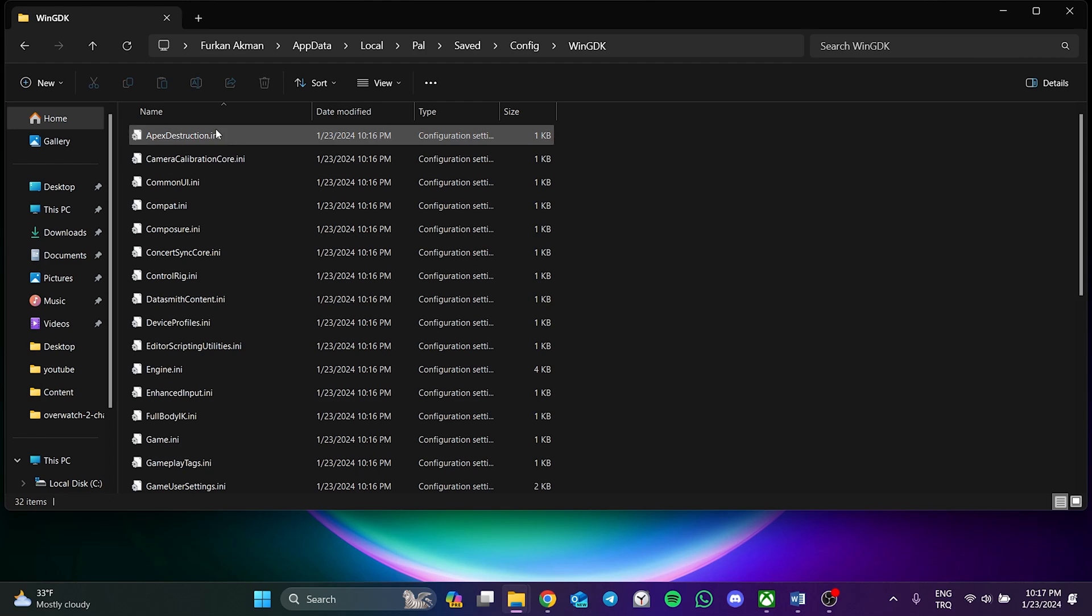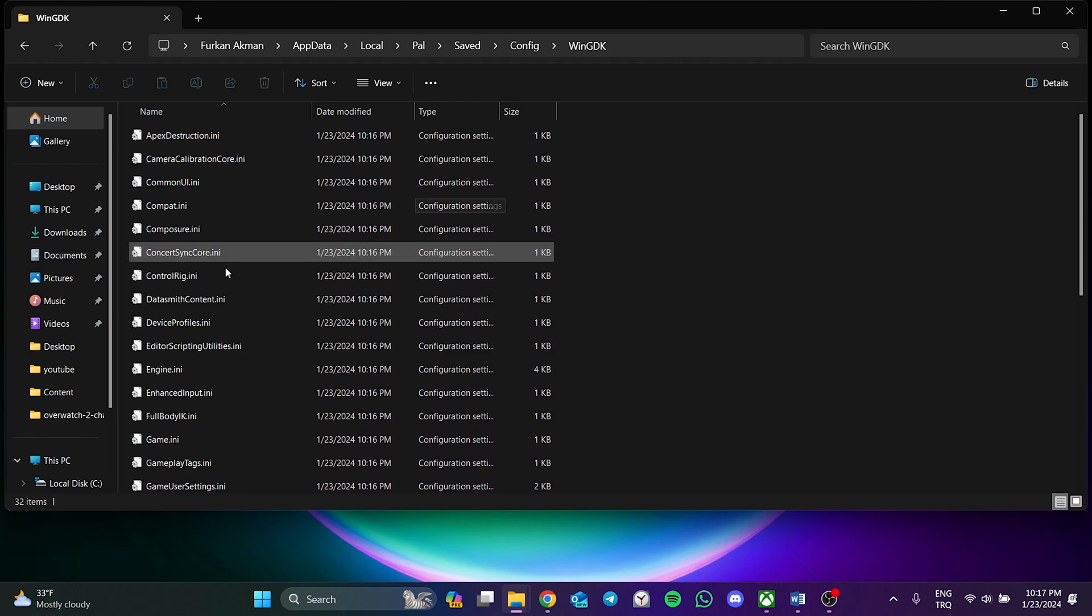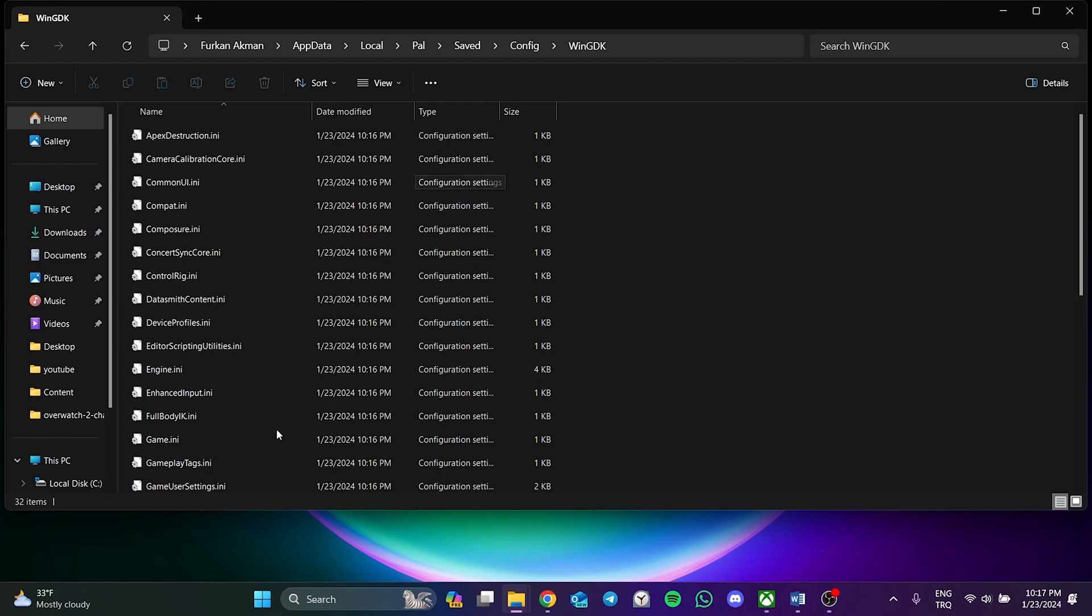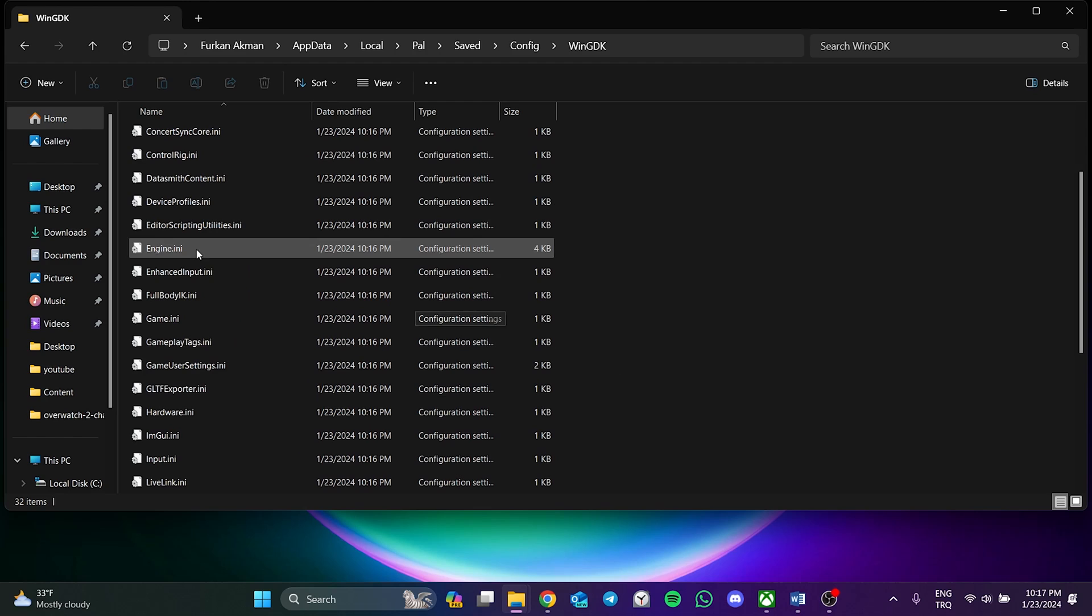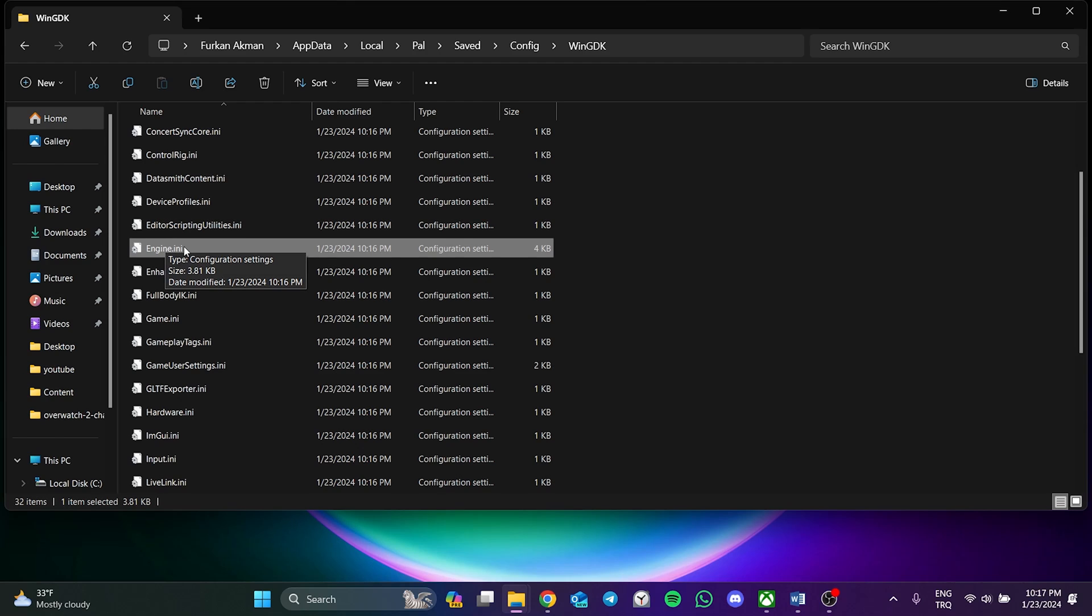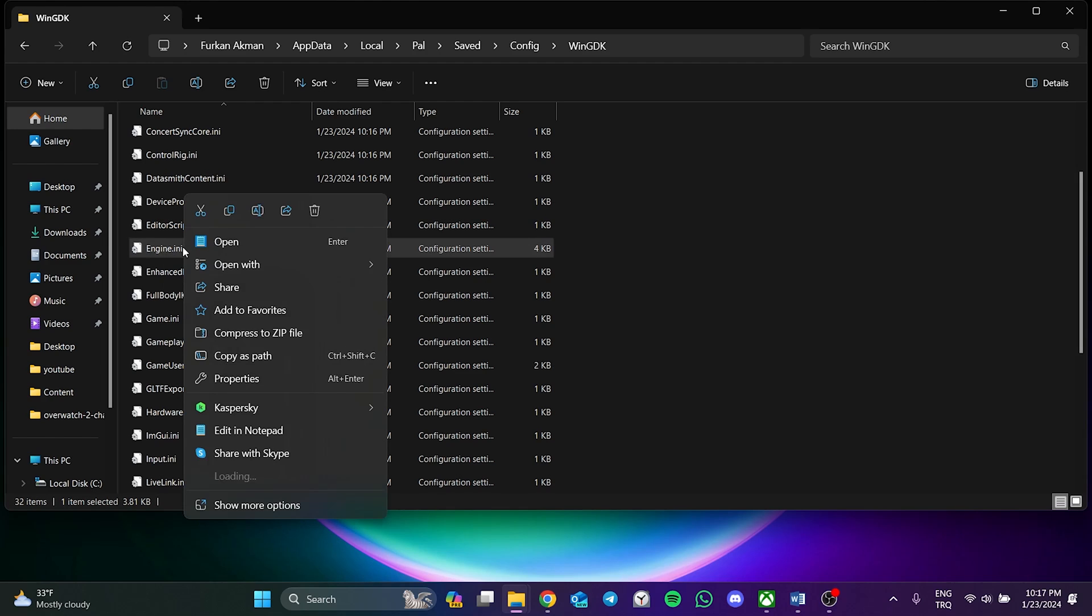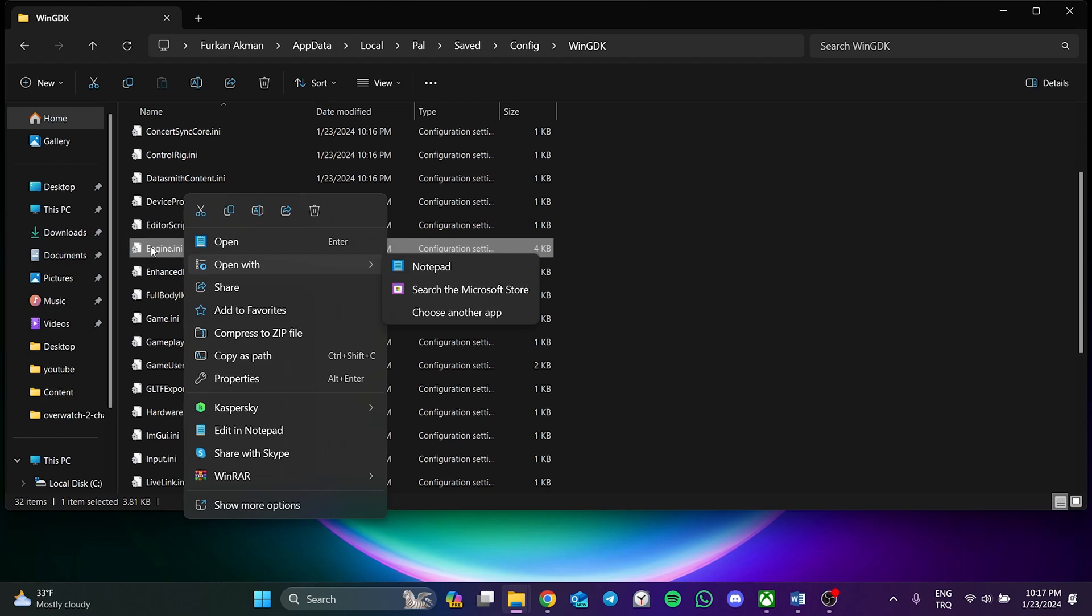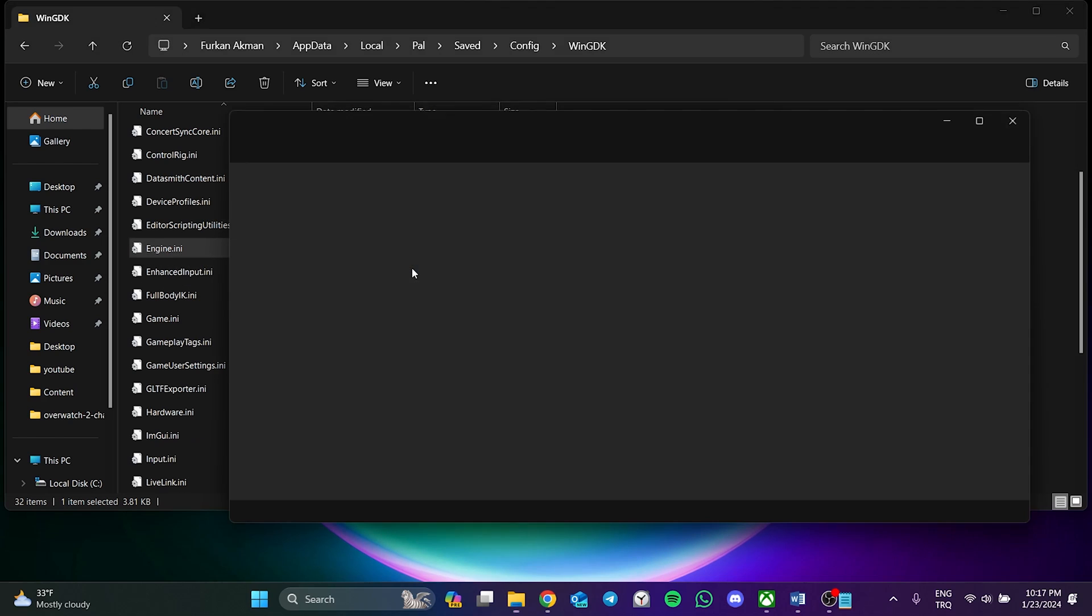As you can see here, there are many files. These files are the game's save files. The file we need to find is the engine.ini file. The name of this file may also be just engine. After finding the engine file, right click on it and then click on Notepad from Open With.